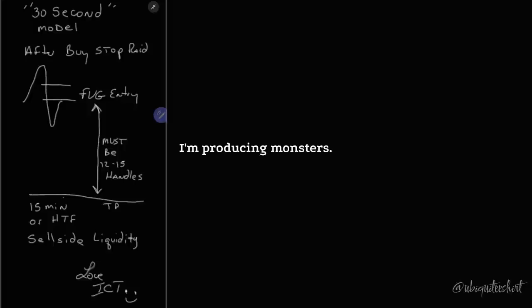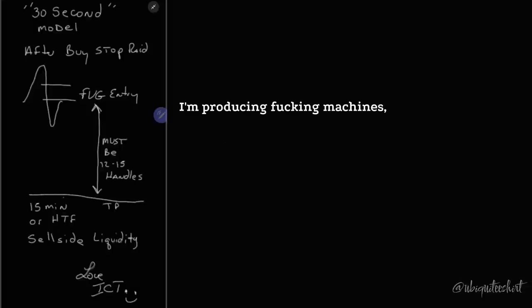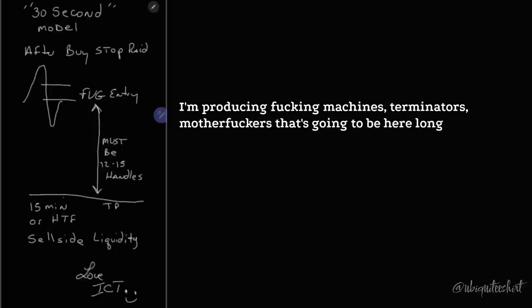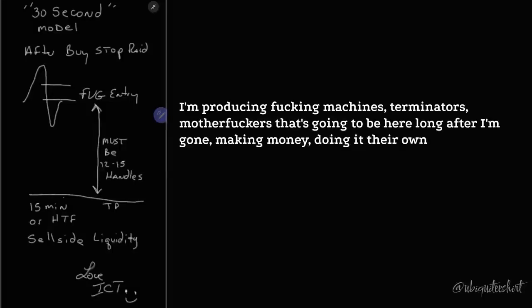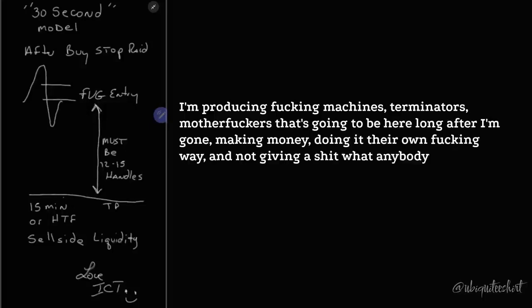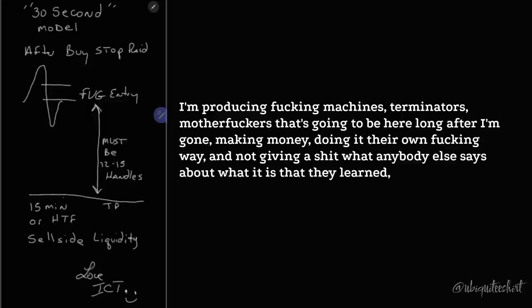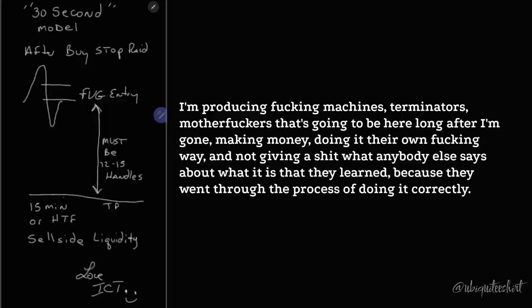I'm producing monsters. I'm producing machines. Terminators, motherfuckers that's going to be here long after I'm gone, making money, doing it their own way and not giving a shit what anybody else says about what it is that they learned because they went through the process of doing it correctly.